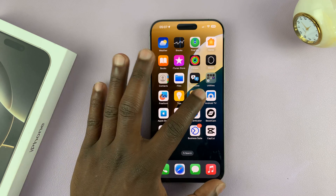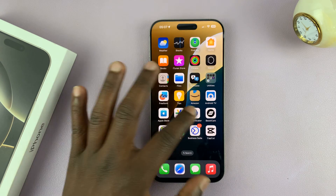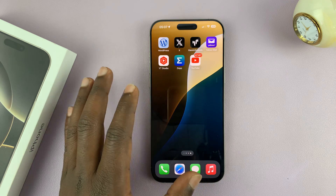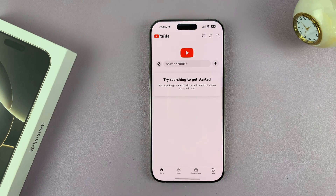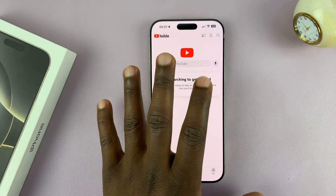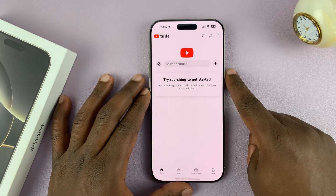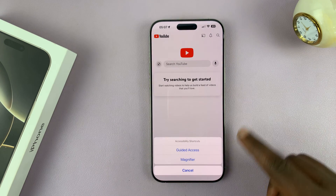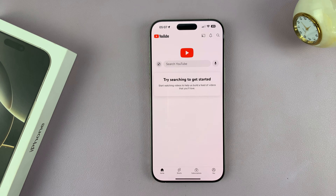Let's say you want to lock the YouTube app — maybe you're giving your phone to a child who is watching something and you don't want them to leave the YouTube app. So launch YouTube, then triple press on the side button, and from the menu that appears tap on Guided Access.